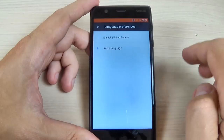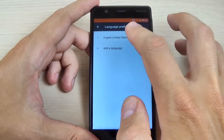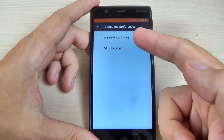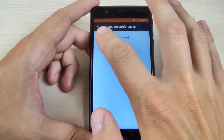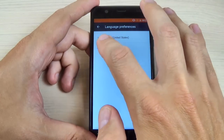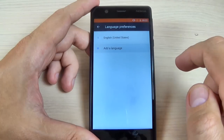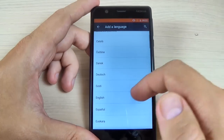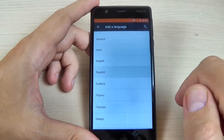Now hit on Languages. Right now my phone is on English, so let's change it to Spanish. Just hit Add Language and select Spanish.